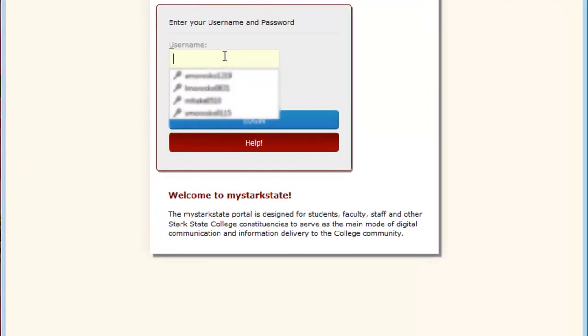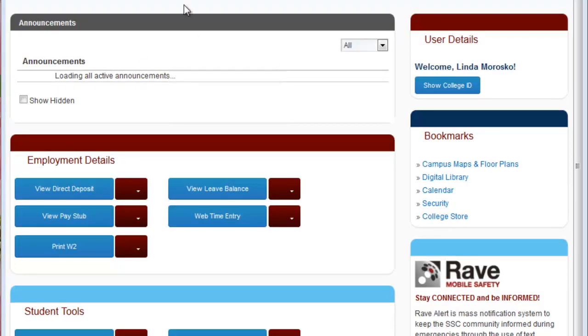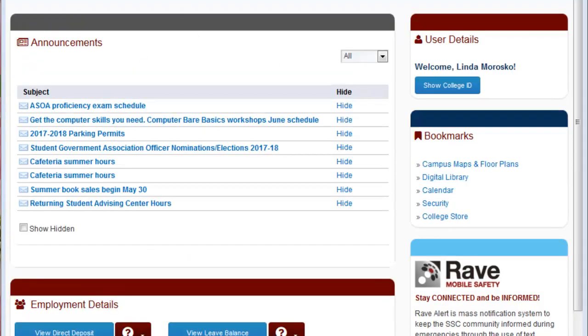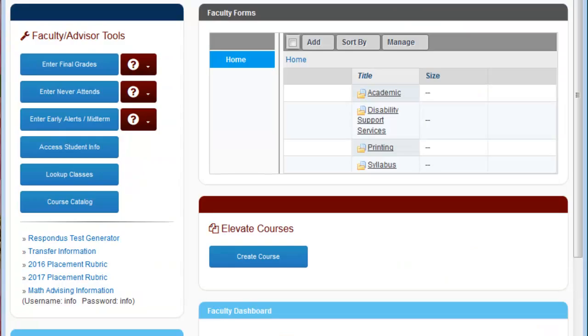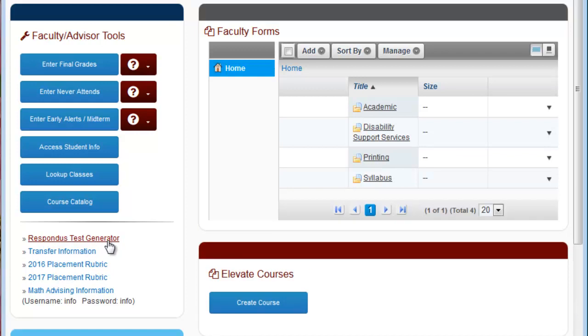You're going to start by logging into MyStarkState and then navigate to the Faculty Advisors tab. Once you get there, you're going to see the Respondus test generator is right in that upper left quadrant of the screen. Click on that.